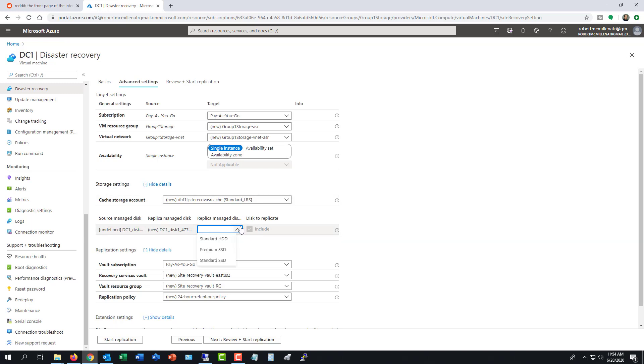And it gives me the option to change from a standard or premium or standard SSD. So the premium SSD is going to cost the most. Standard SSD, the middle, and the standard HDD is going to be the slowest, but it'll be the cheapest. And for replication, that's perfectly fine.